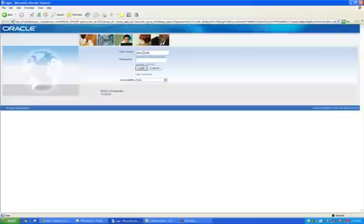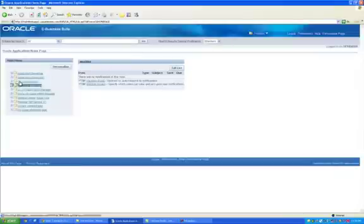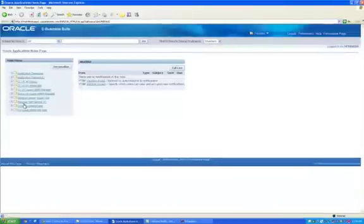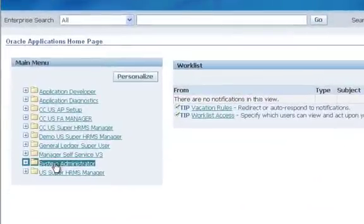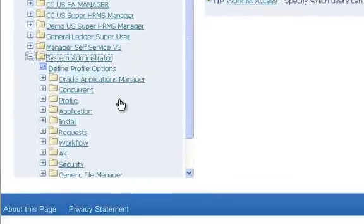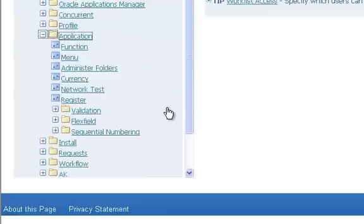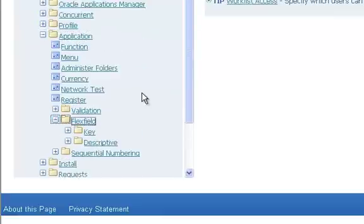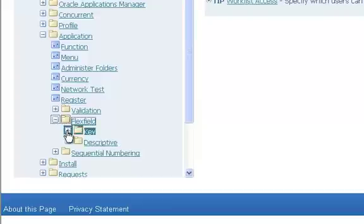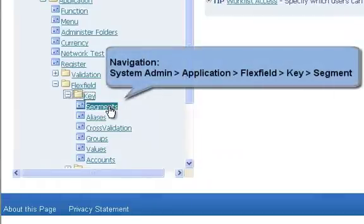So let's log in and see which responsibility or which menu we need to go to to create the flex fields. We are logging in as demo user. We need to go to System Administrator, underneath that we go to Application. Under Application we have Flex Field. Under Flex Field we have Key and Descriptive. In this case we are going to see the setup for job which is a key flex field and we will click on Flex Field and then Segments.